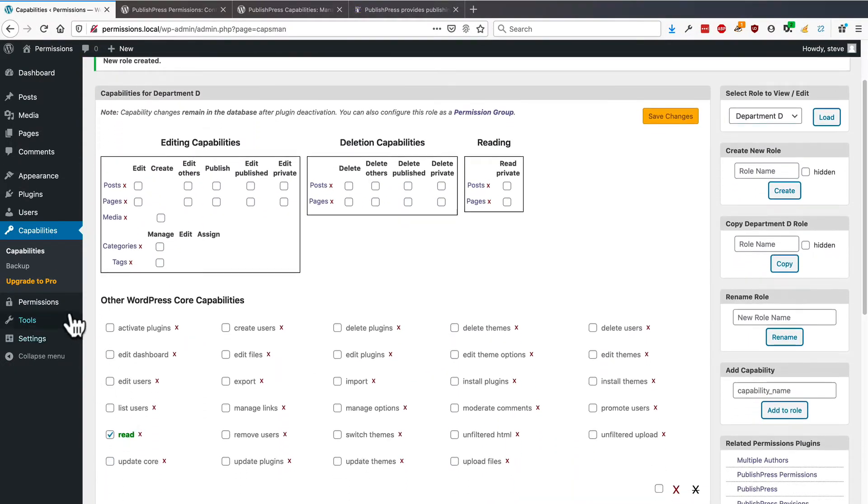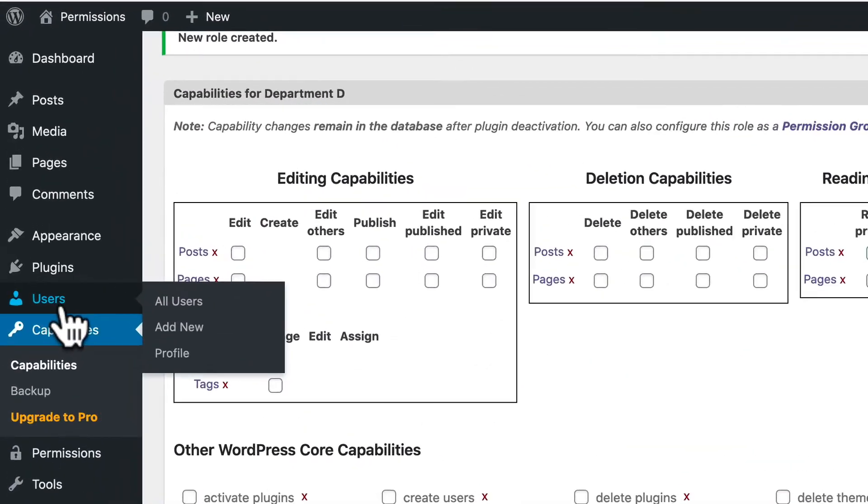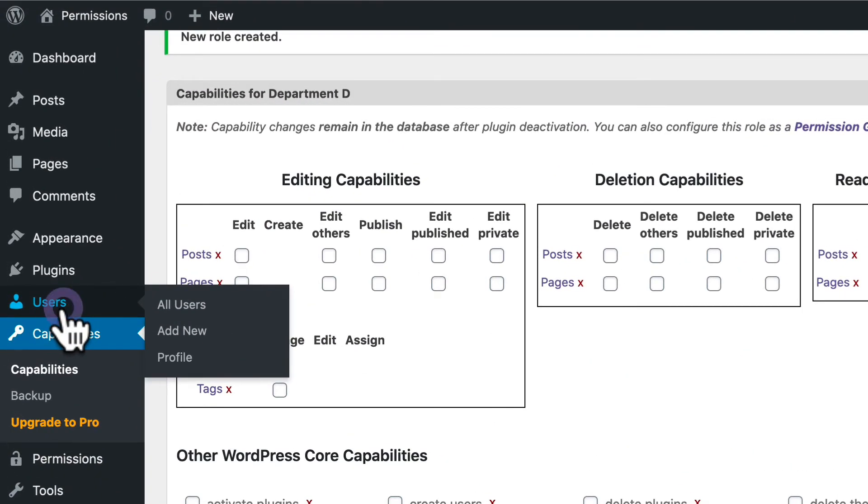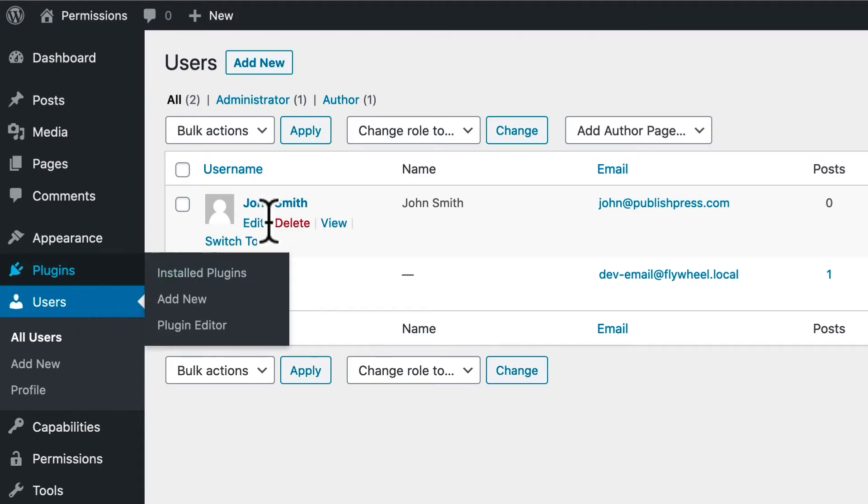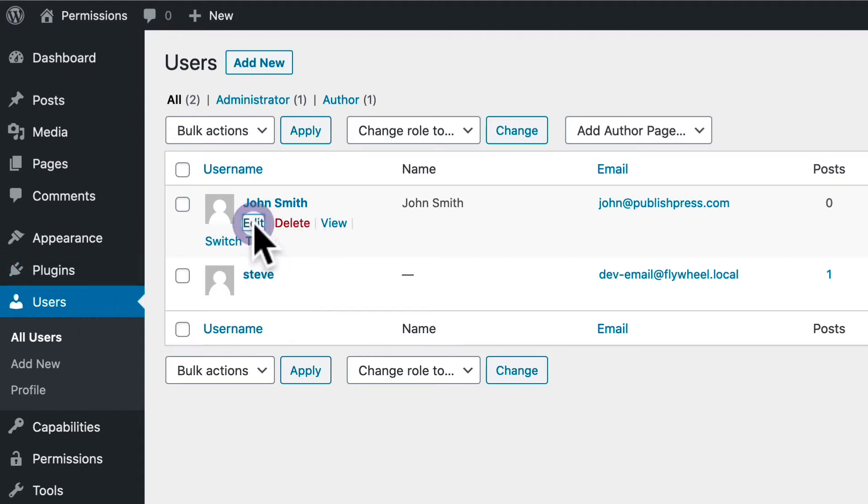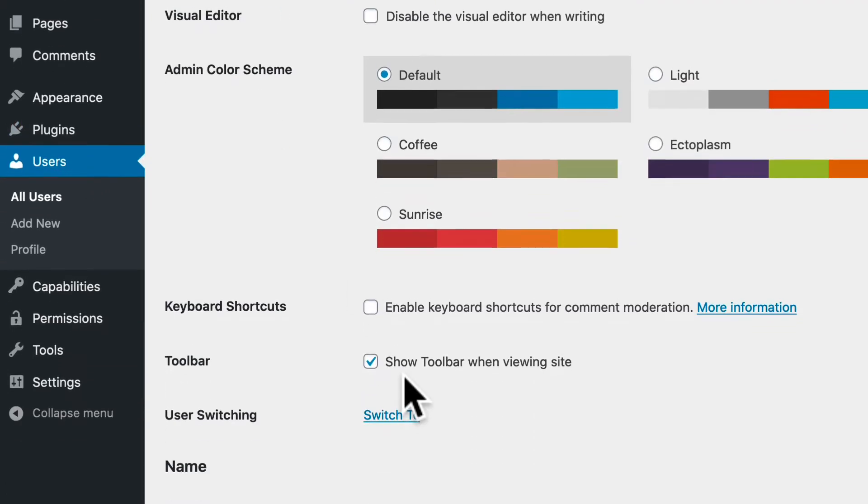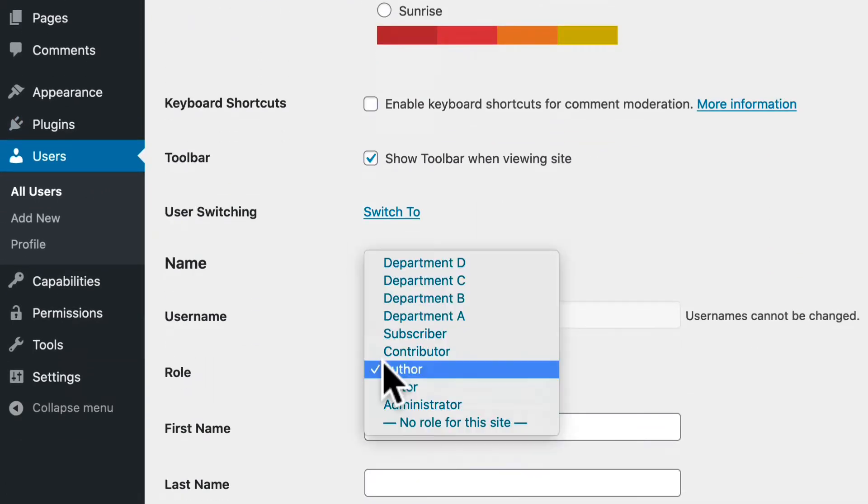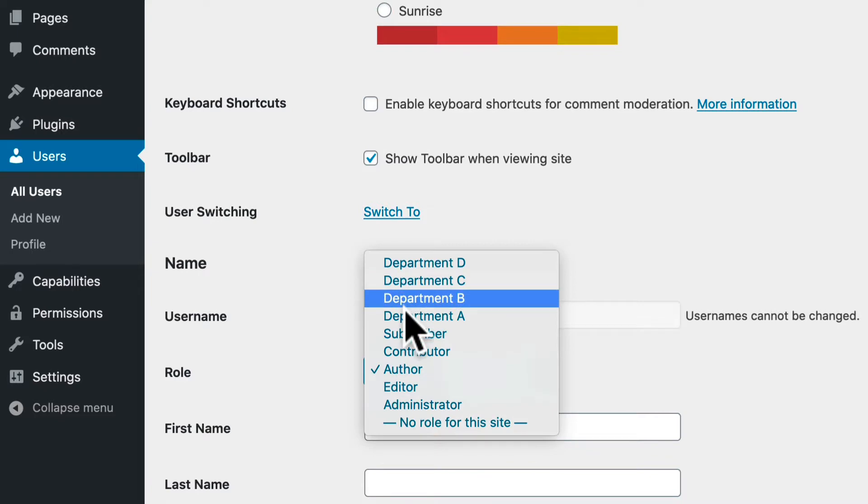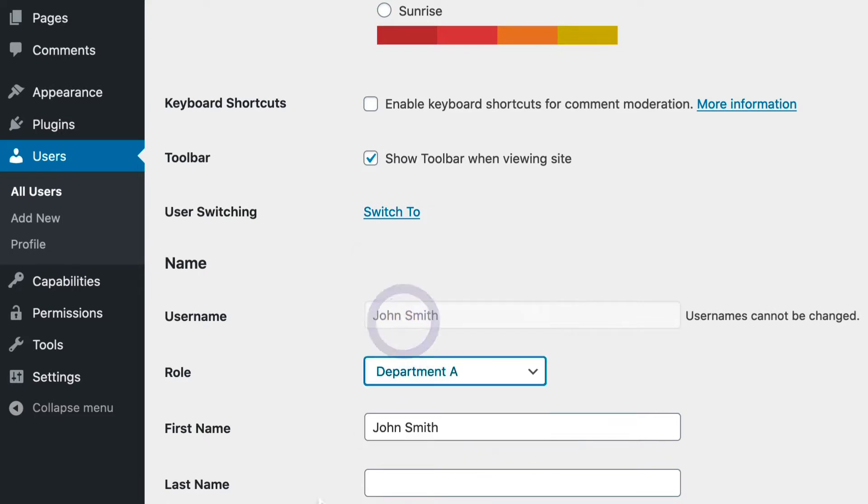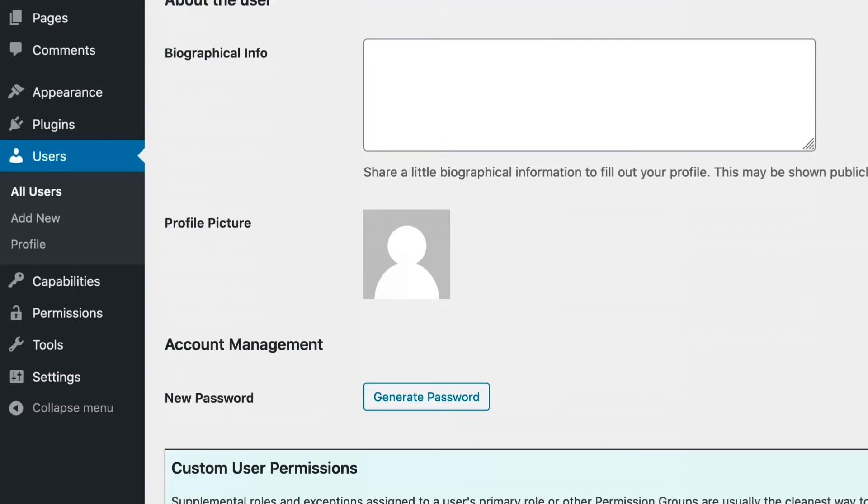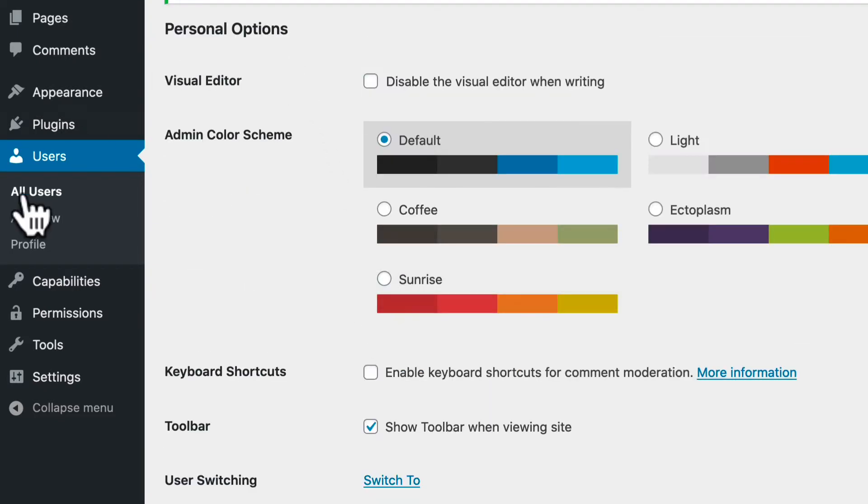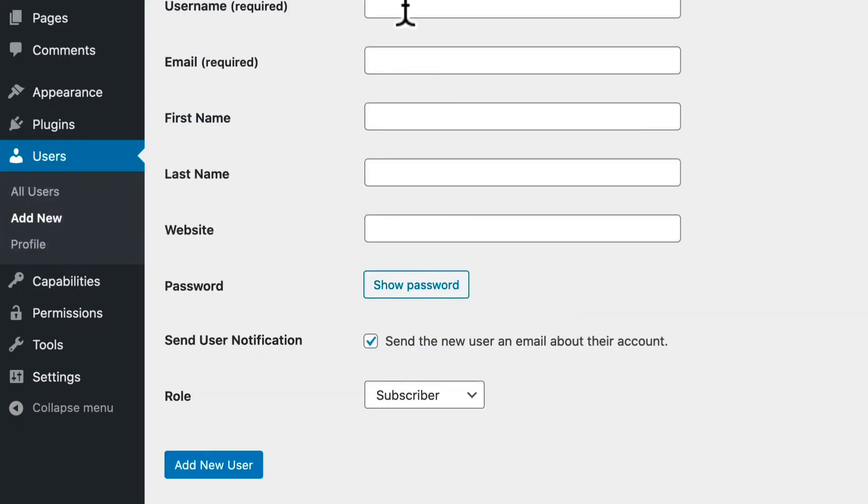Now what we're going to do is go to the Users area, and we're going to place different users into those roles. I have one user already. His name is John, and I'm going to move him into Department A. And I'm going to add a couple more users.